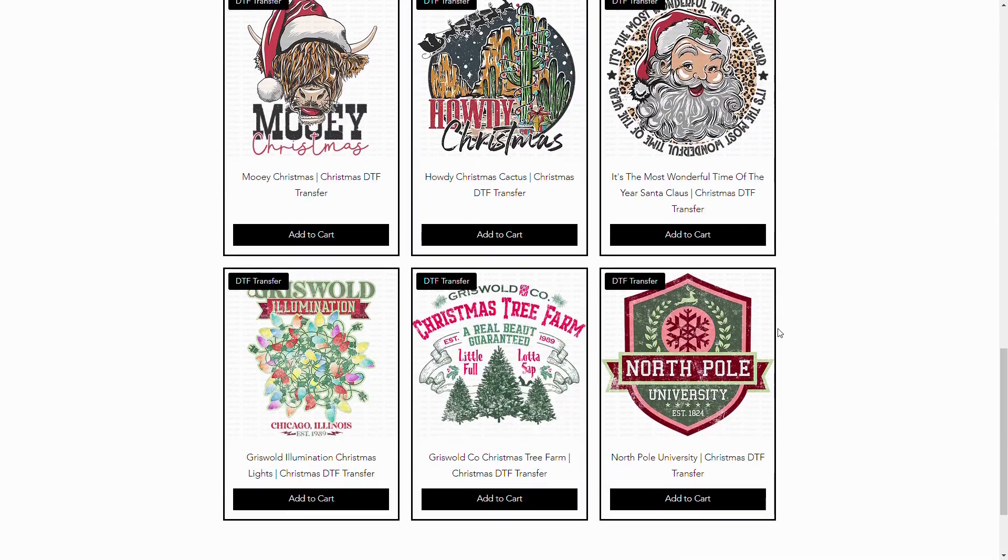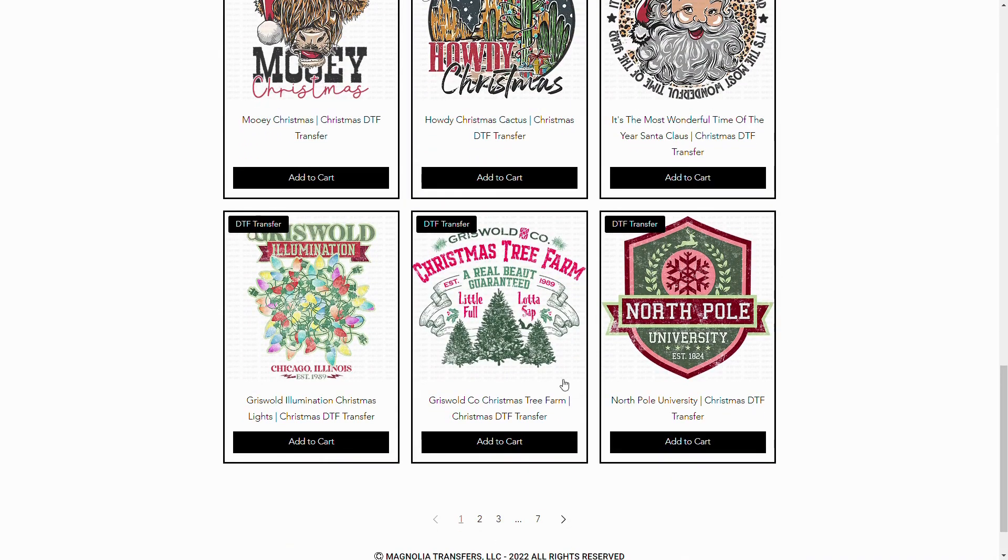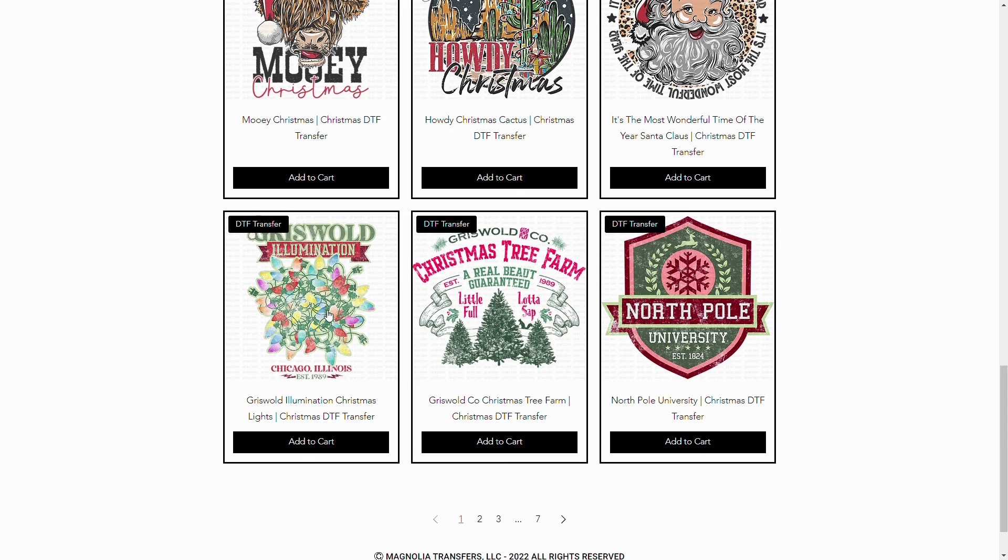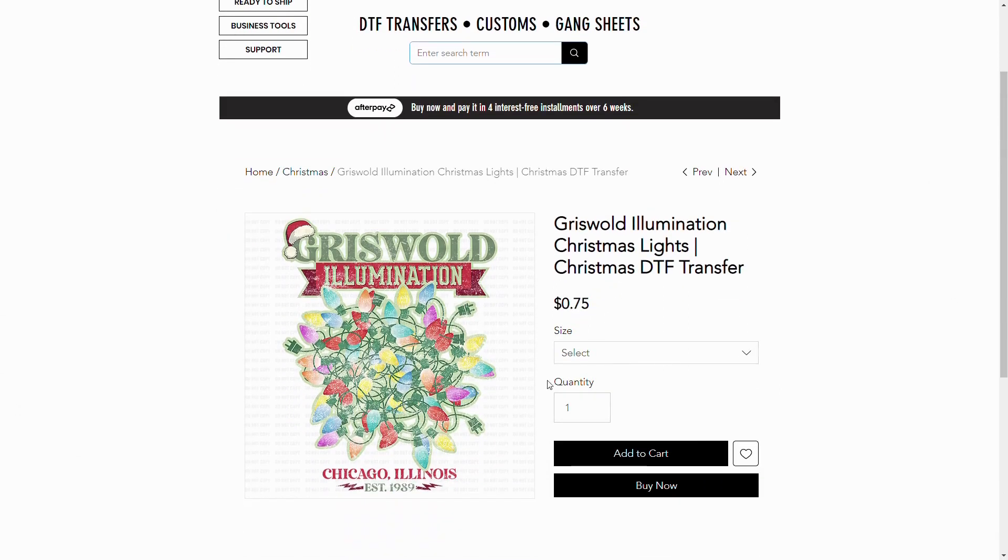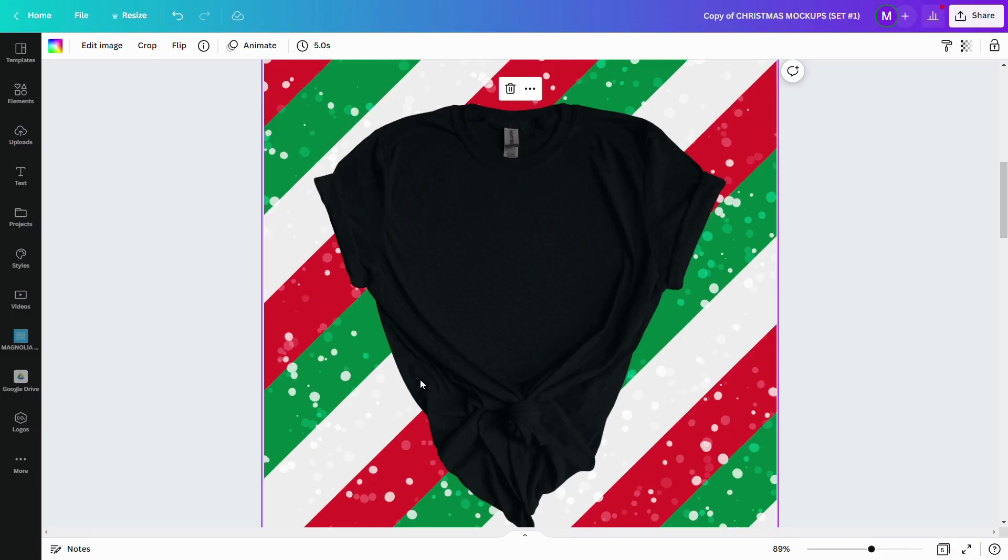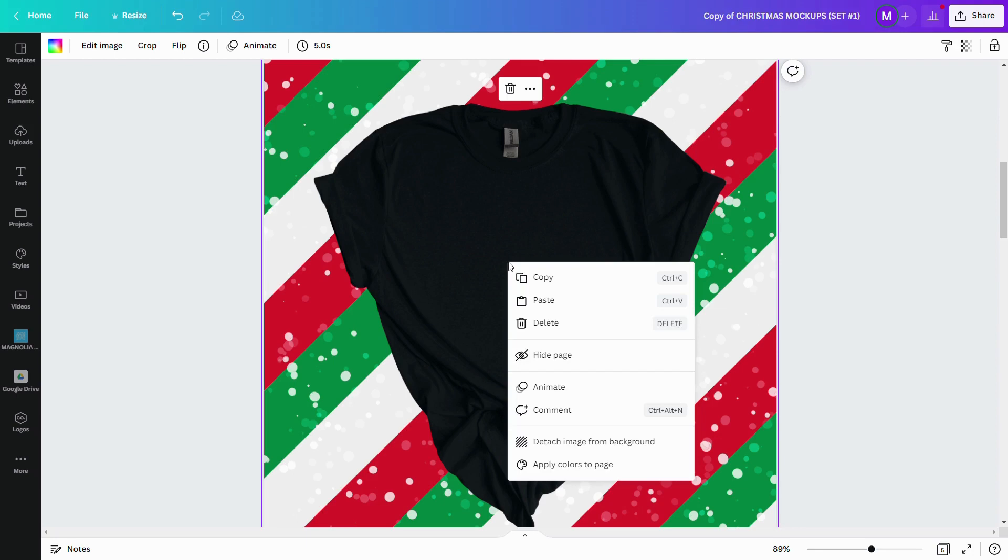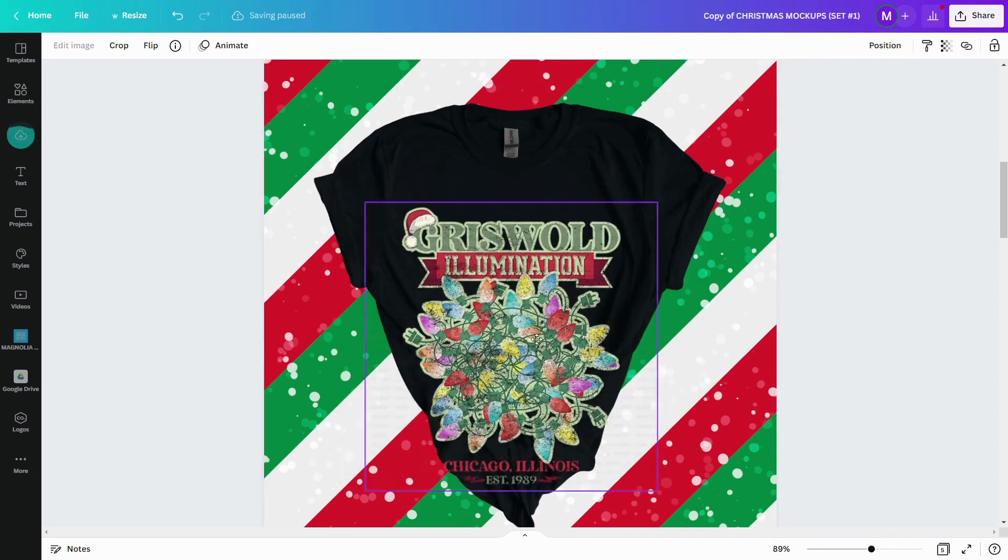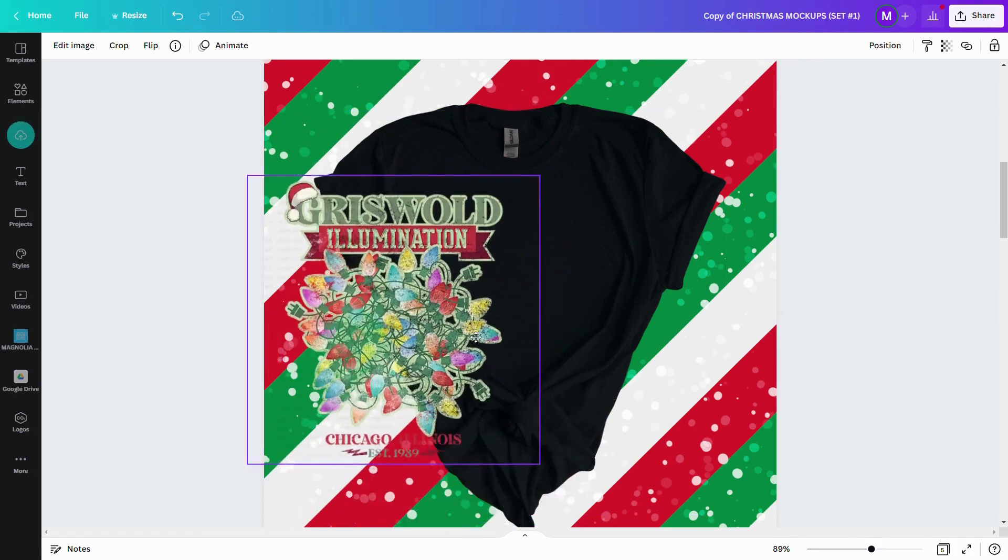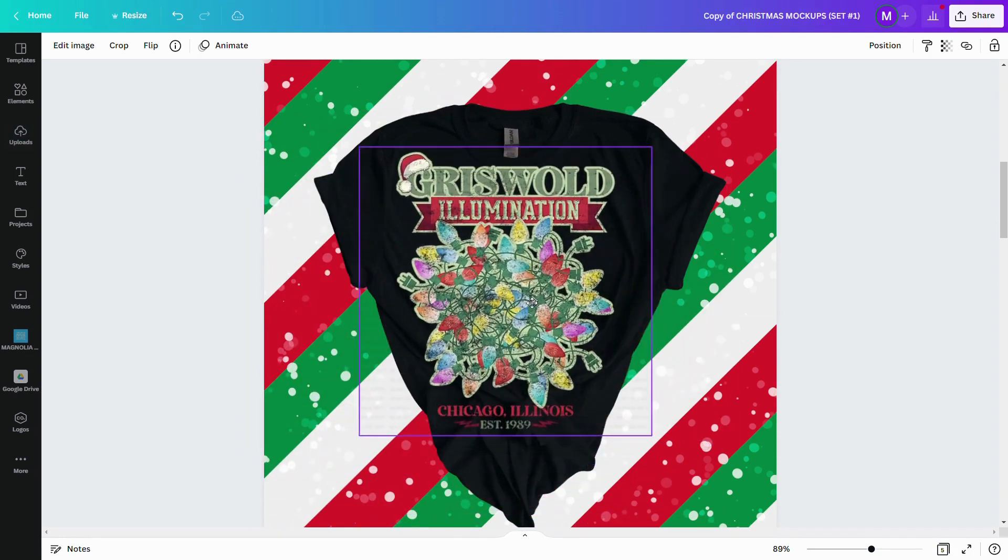For right now I'm going to put the Griswold Illumination Chicago, Illinois established 1989. I think that is an absolutely cute design and I think it'll be very popular this Christmas. So once I clicked on that listing, it loaded. I put my mouse over that design. I right click, choose copy image. I go back to my Canva template. So you've got two tabs that you're working with. You're going to put your mouse over the shirt. You're going to right click and then you're going to choose paste and it automatically puts that design. And as you can tell, it does have a transparent background.